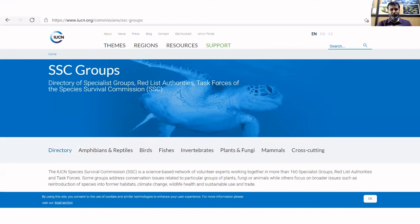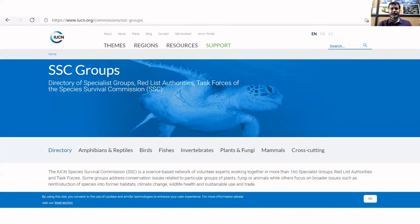If you go to the IUCN website, you will get all the information required for contacting the different species specialist groups, chairs, and Red List authorities. This is something that the Indian scientific community should proactively do.